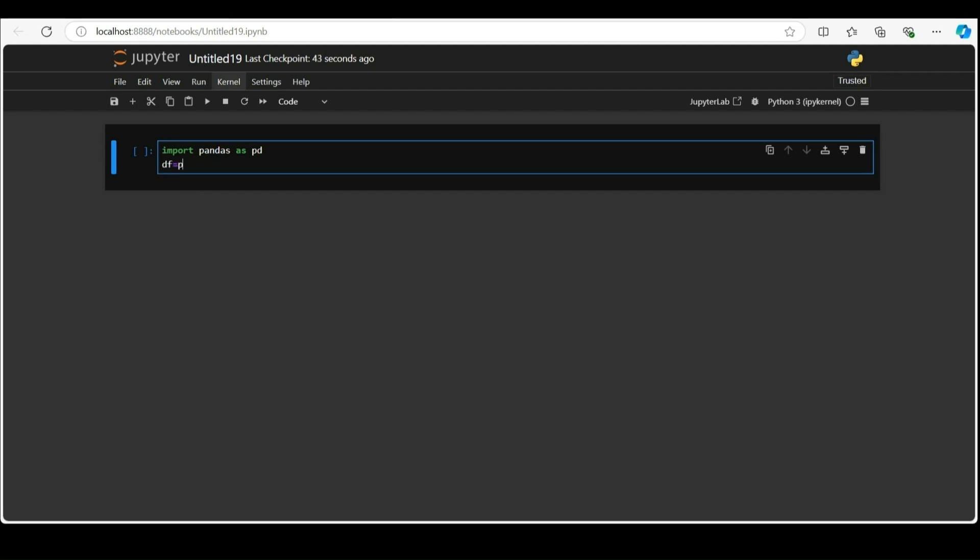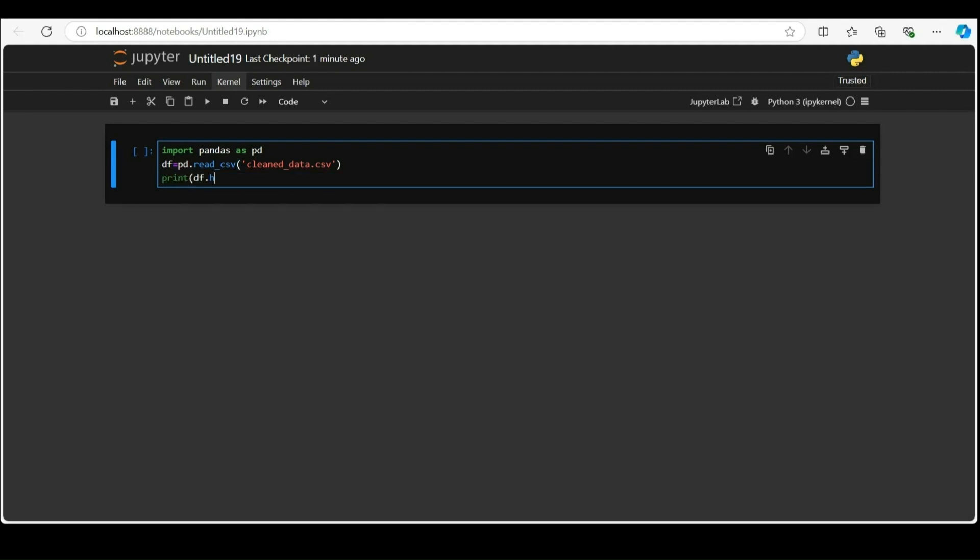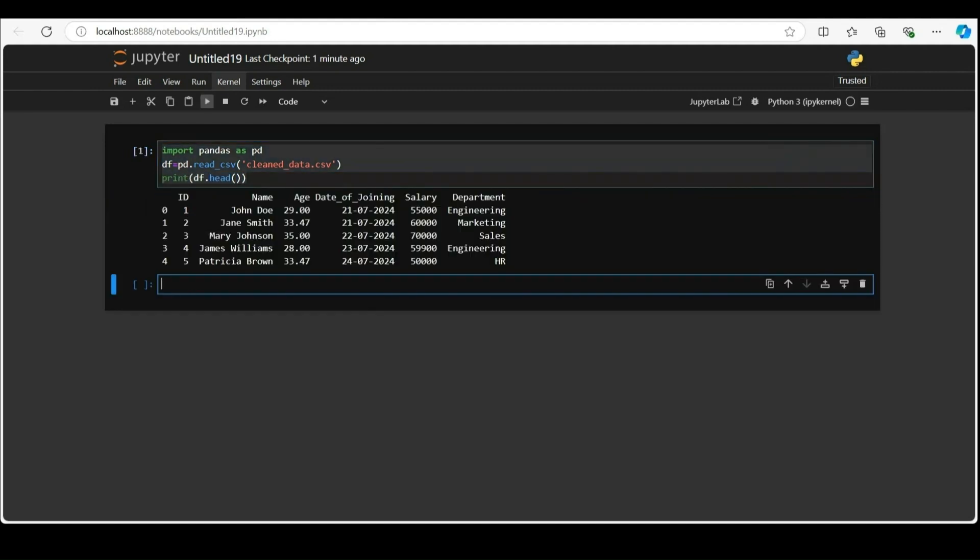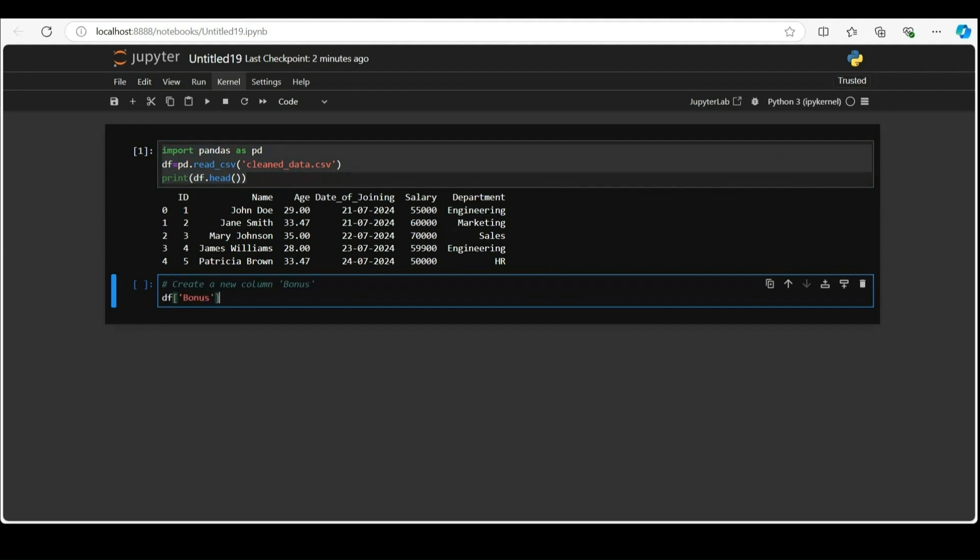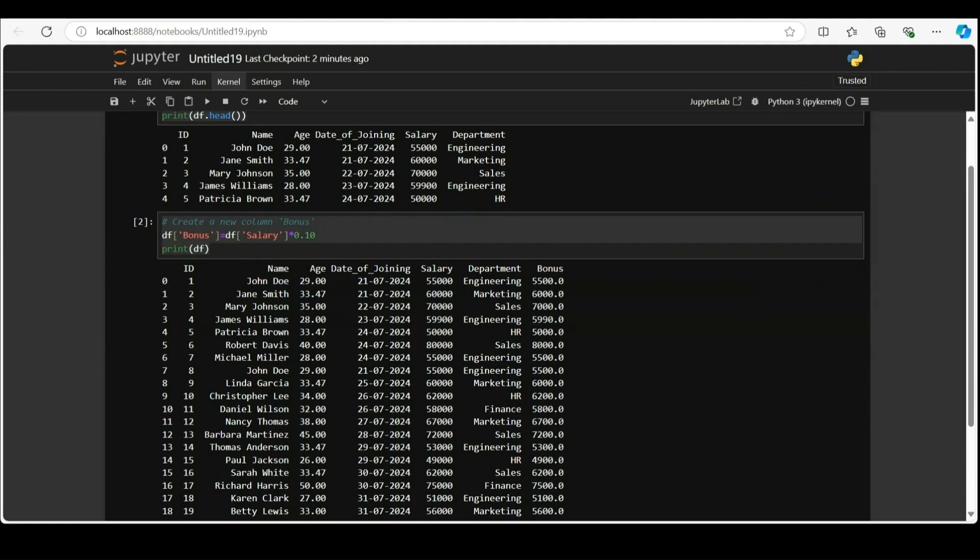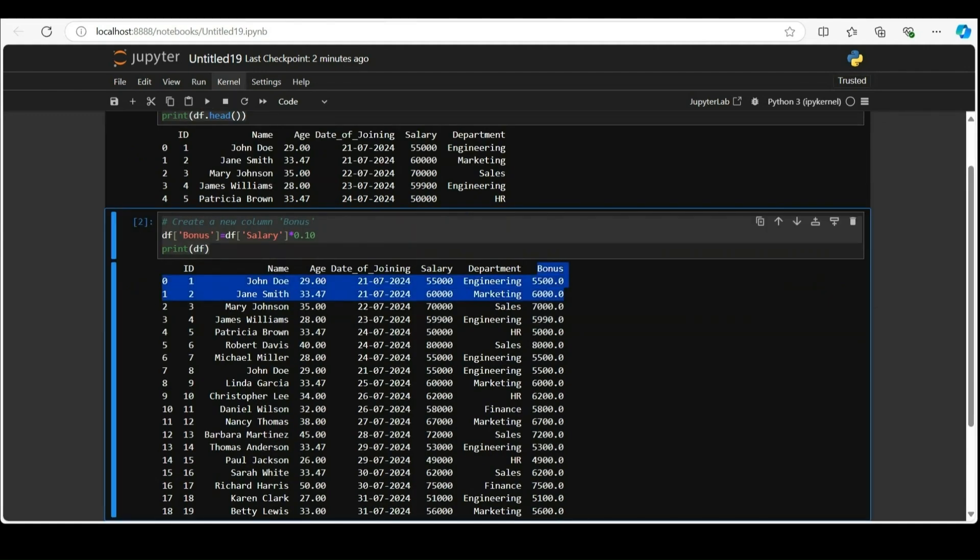Finally saving the transformed data to a new CSV file. Let's begin by reading the provided CSV file into a pandas data frame and glance through the data with the head function, which will output 5 rows by default. Next add a new column called bonus and set it by storing 10% of the salary.